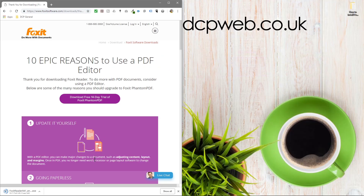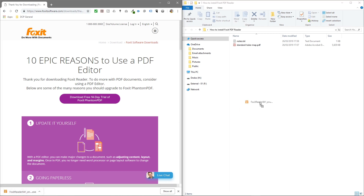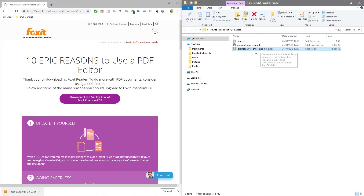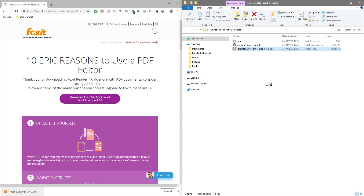The software is downloading at the moment and we'll open up this folder. The download is completed so I'm going to drag and drop the executable into this folder and we'll double click.